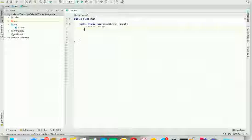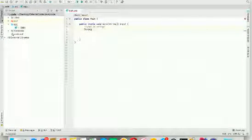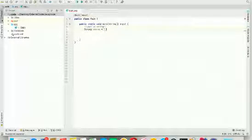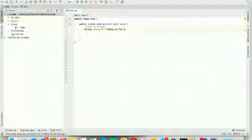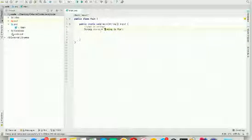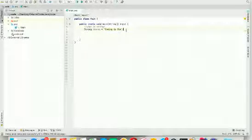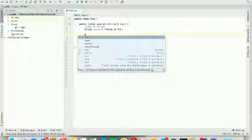To declare a string, you just have to type: String course = "Coding is fun". I have declared a variable of type String named course with the value of "coding is fun". A string value is declared using double quotes. This is the first way to declare a string.